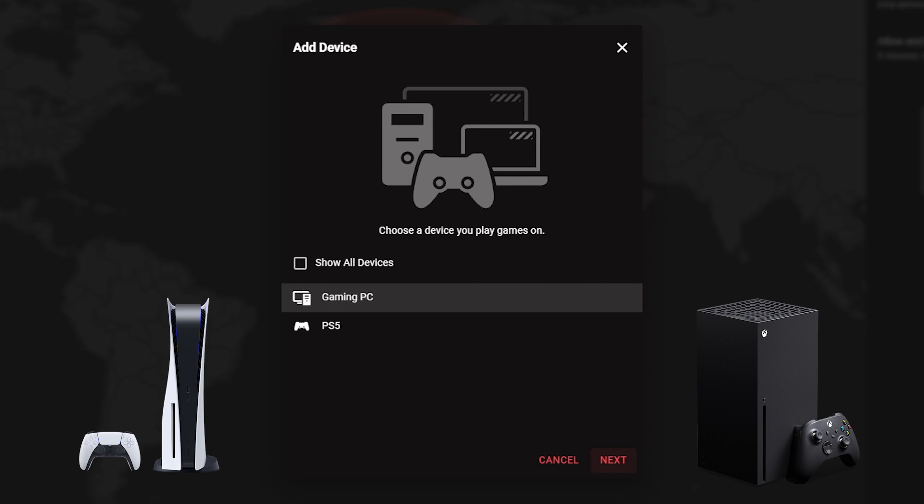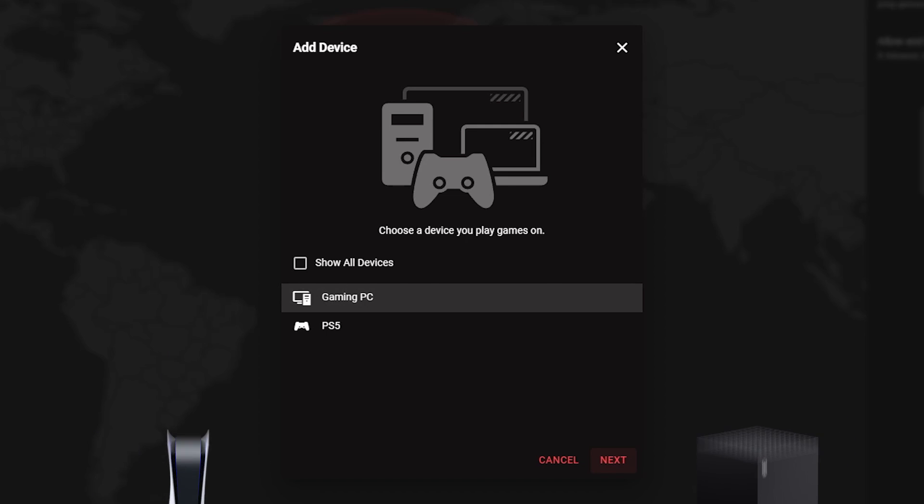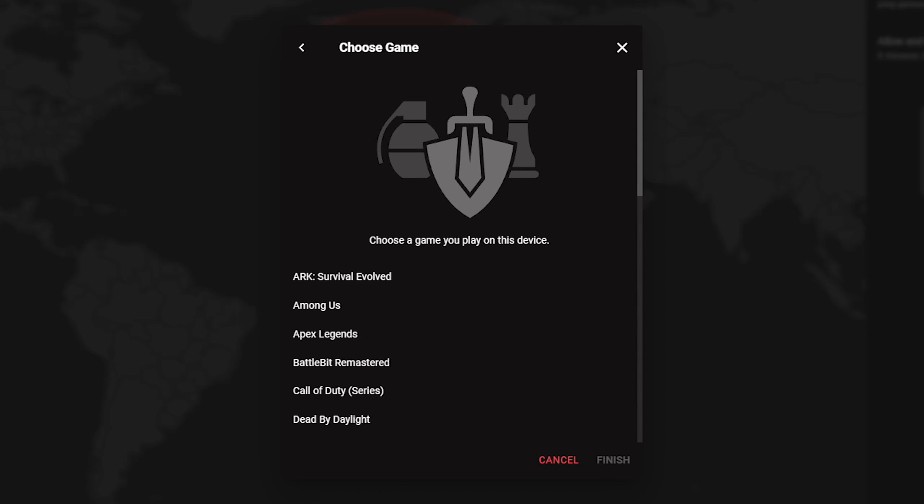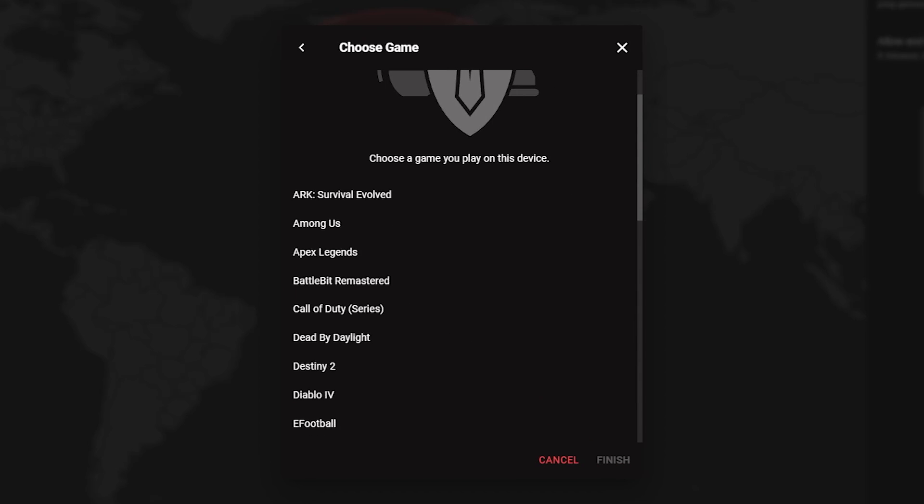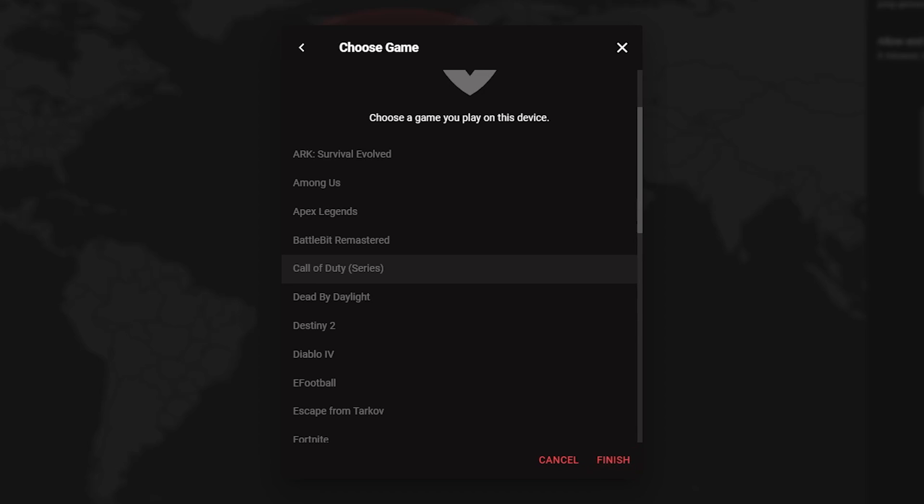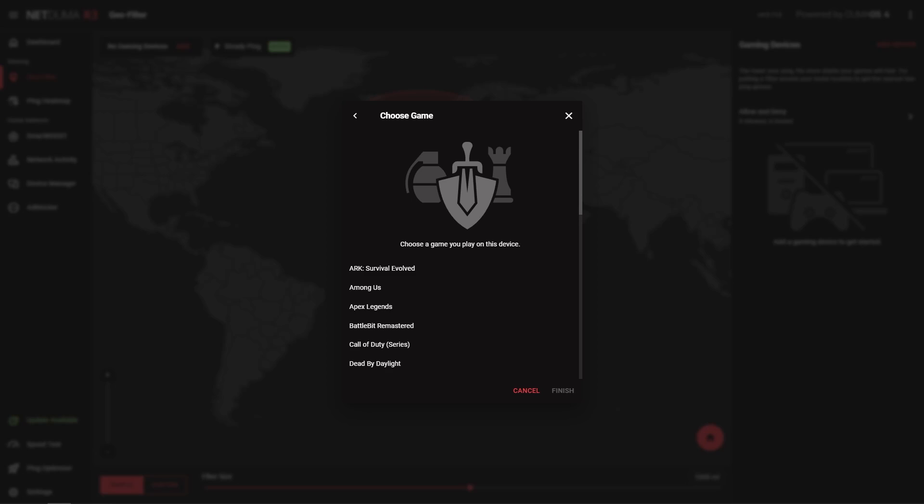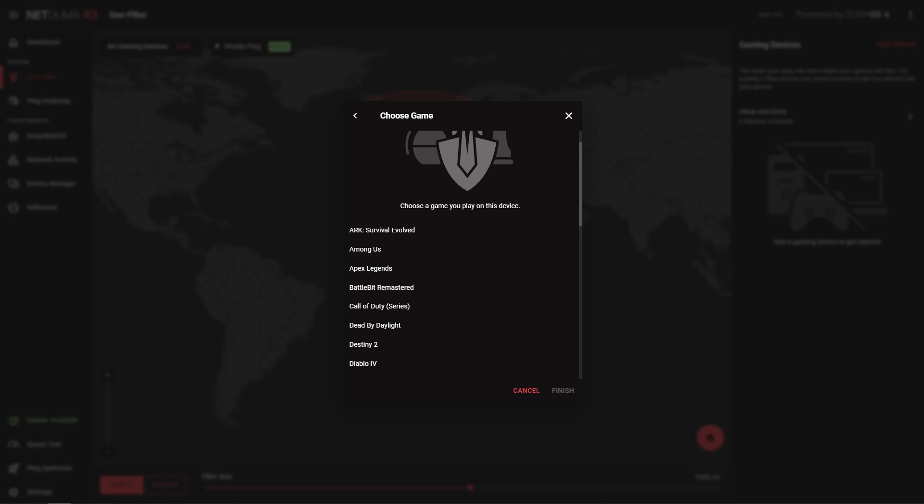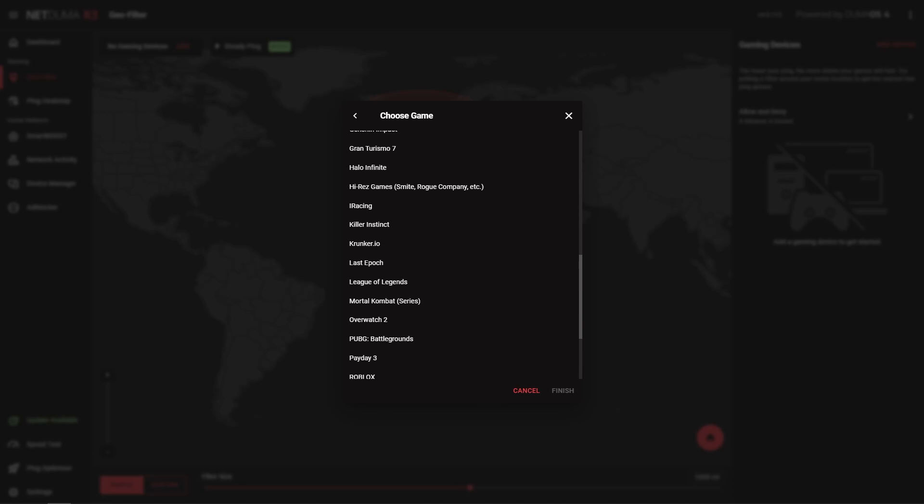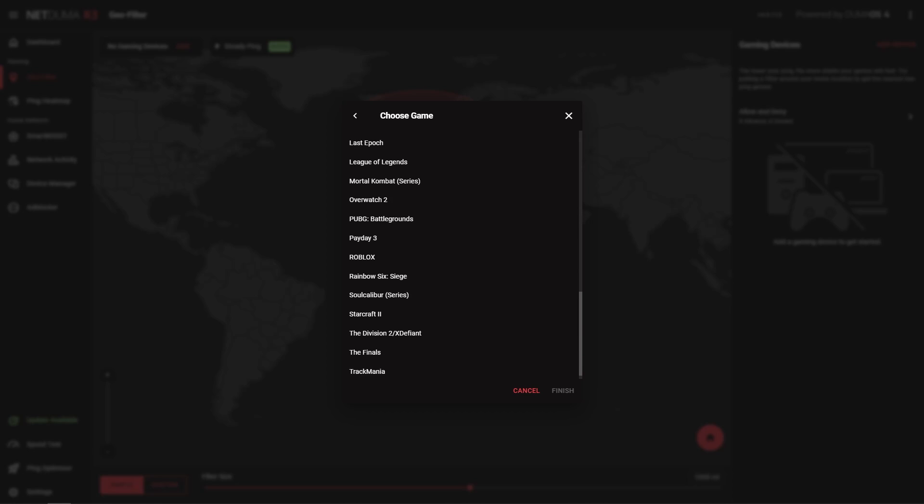If you're playing on a console, that's all you need to do for now. But if you're playing on a PC, you'll be prompted to select what game you want to filter for the best connection. For this video, we'll be using Call of Duty as an example, but the steps will apply for whatever game you're playing. The GeoFilter supports a wide range of games, but if you can't see the game you want to filter here, we have a solution to this later on in the video.